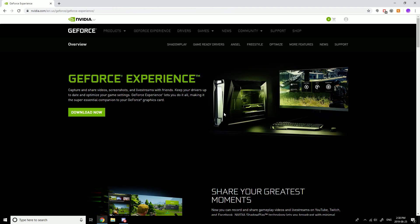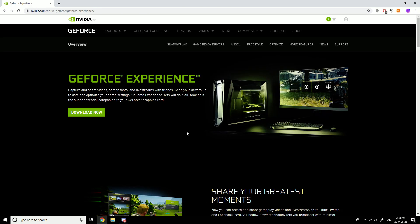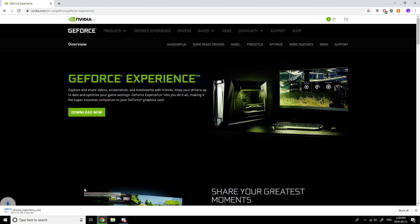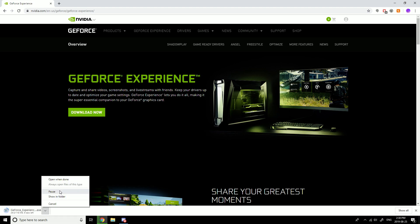Go on this one right here, it will load — GeForce Experience, Capture and Share Screenshots, Livestream and all that. Now just click Download Now. Since I already downloaded it, I'm just gonna stop it.